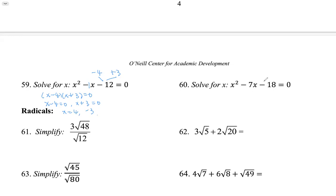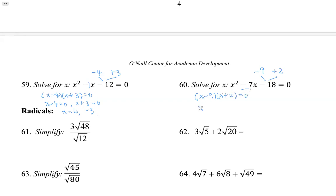Problem 60 — we want two factors of negative 18 that add up to negative 7. That's negative 9 and 2, because 2 times negative 9 is negative 18, and negative 9 plus 2 is negative 7. So we factor as (x minus 9)(x plus 2). By the zero property, x minus 9 equals zero gives x equals 9, and x plus 2 equals zero gives x equals negative 2 — two solutions again.